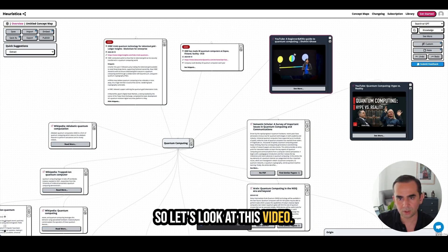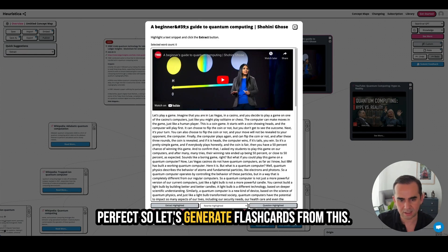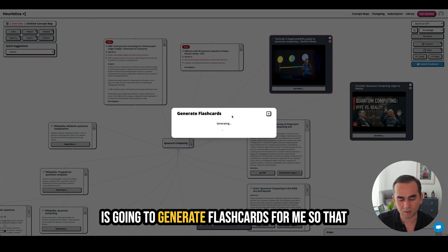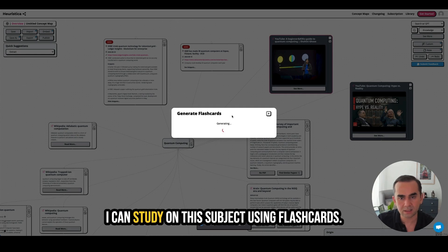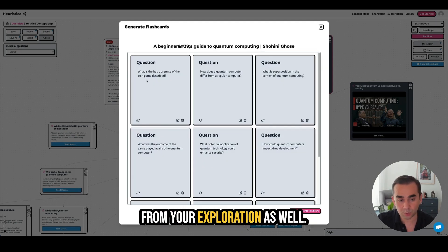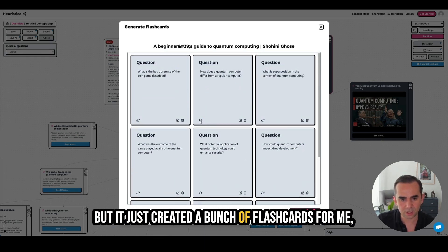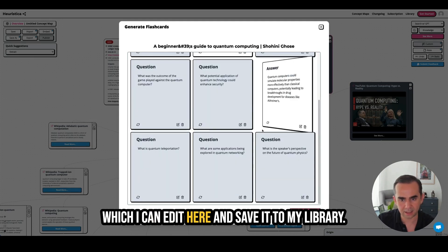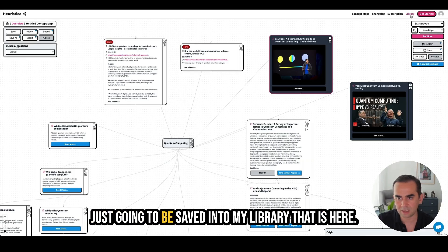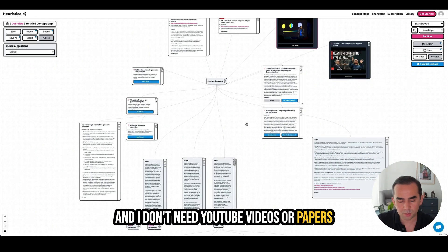Let's look at this video. That one was kind of long, so I don't want to work with it, but this short one is perfect. Let's generate flashcards from it — it's going to get the content of that video and generate flashcards so I can study the subject using flashcards. It just created a bunch of flashcards which I can edit and save to my library. If I click 'save flashcards to library,' it gets saved into my library.